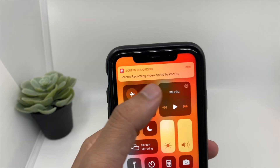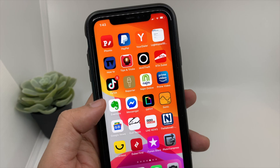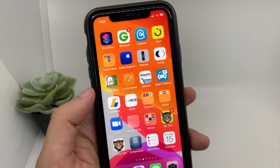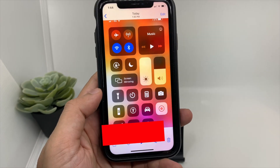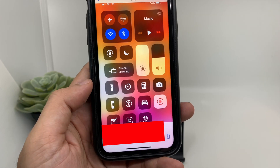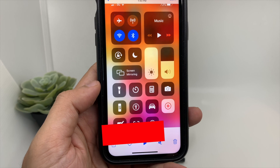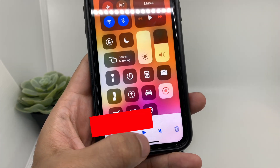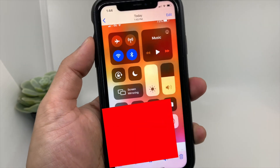The screen recording has stopped and saved in Photos. Let's open the screen recording and see what audio it has captured. Let's play and see whether it has recorded the external and internal audio at the same time — let's unmute it.